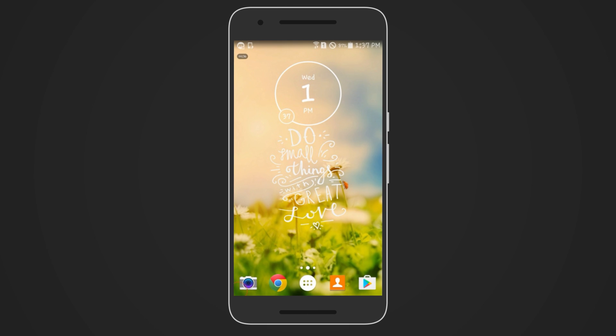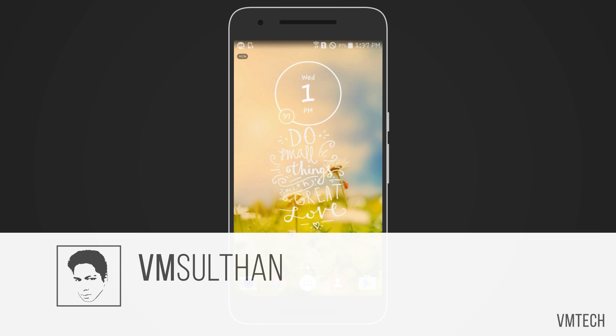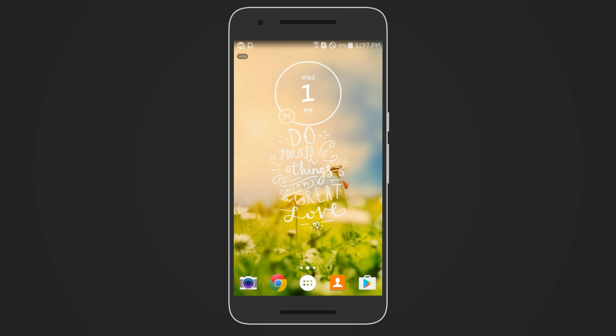What's going on YouTube, it's me VMsultan back with another video from VMtech. Today I will be doing a quick tutorial on how to stop or remove the update for Samsung devices without root.